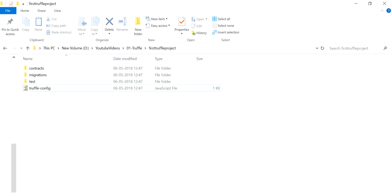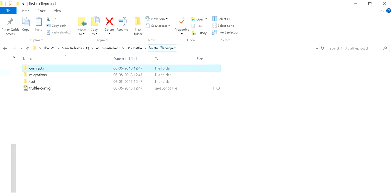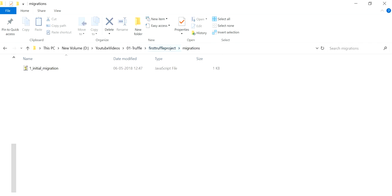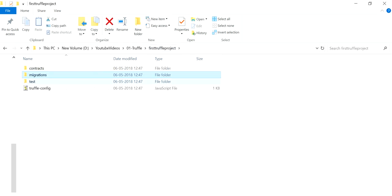After fixing that, the Truffle command runs fine. So that is the project structure that the `truffle init` command provides to you. In upcoming videos, I will be writing a new contract, putting it in the contracts folder, creating a migration script to migrate it, and using commands like `compile` and `migrate`. I'll show you how to connect with an already running test network, or alternatively use the Truffle-provided built-in blockchain test network.